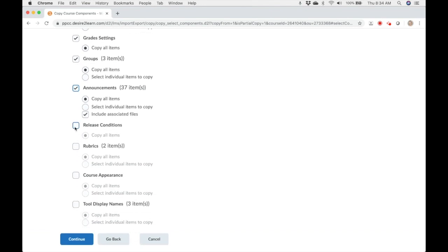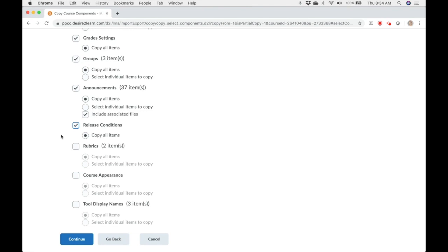Release conditions. Only release conditions that reference or are attached to other components are copied at the same time as that component. For example, if a quiz has a release condition that refers to a content topic, the release note is only copied if both the quiz and the content topic are copied at the same time. If you copy release conditions without selecting any other component, there's no action.